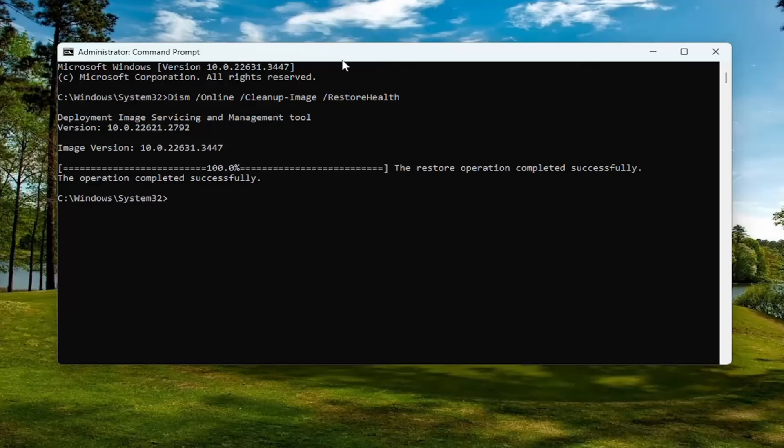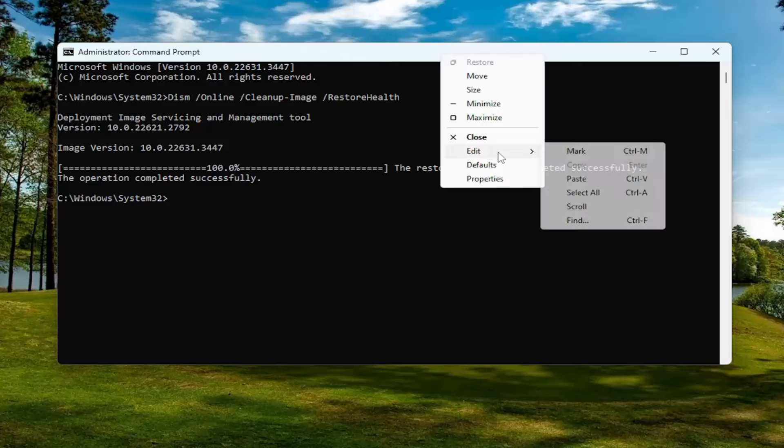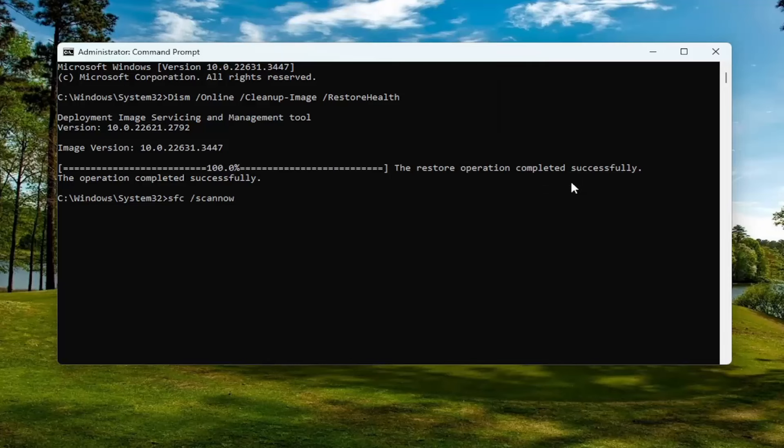Once that first command is concluded running, go ahead and copy and paste the second command in the description of my video and run that one as well.